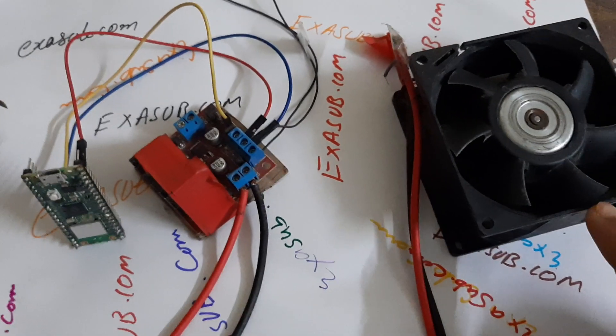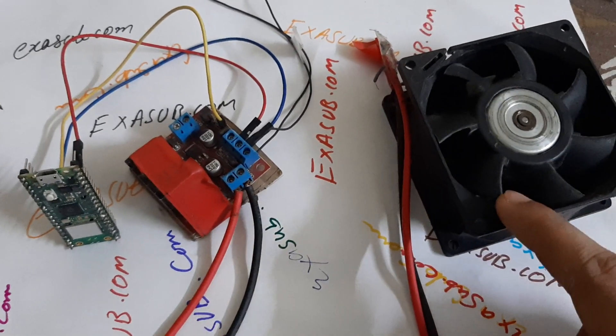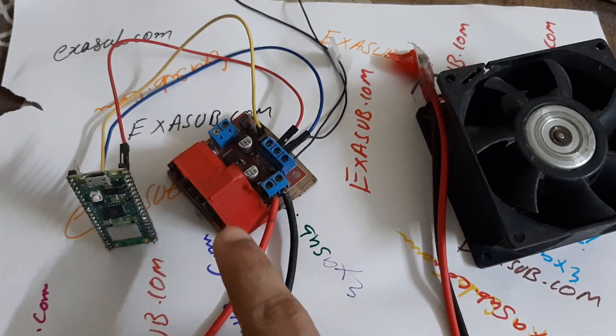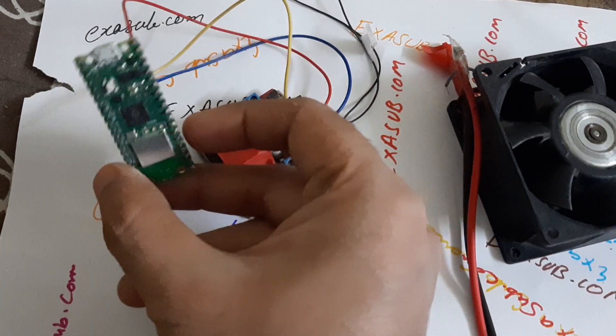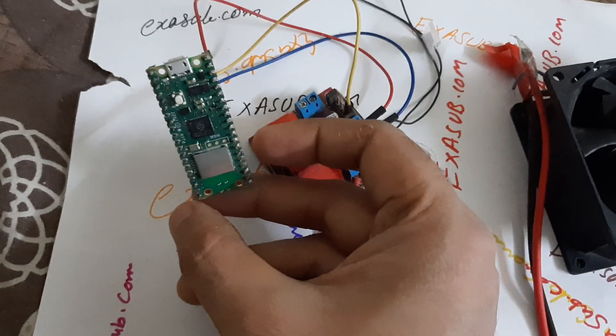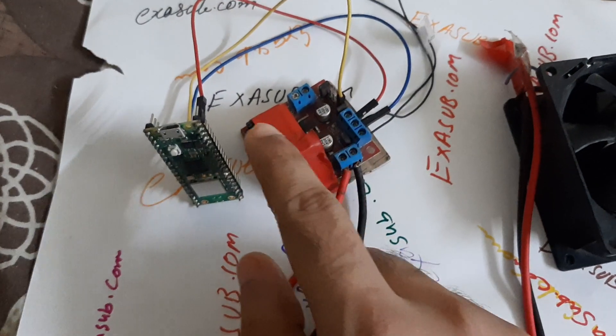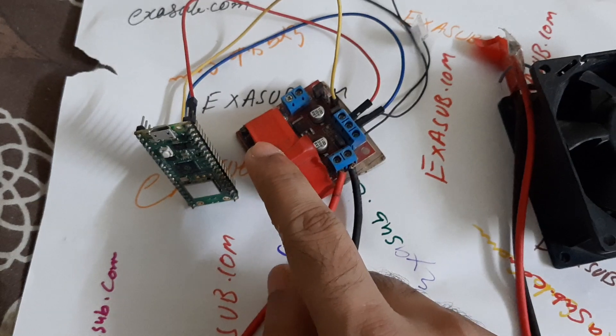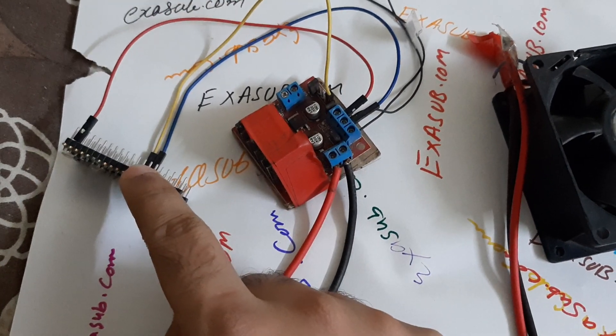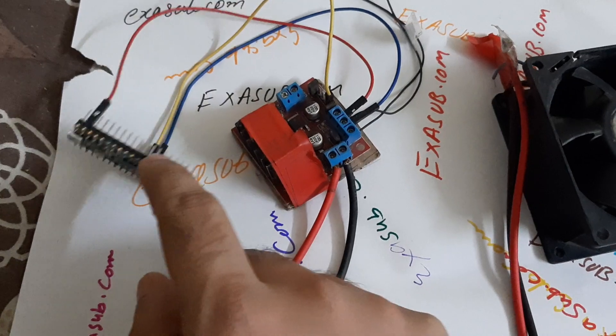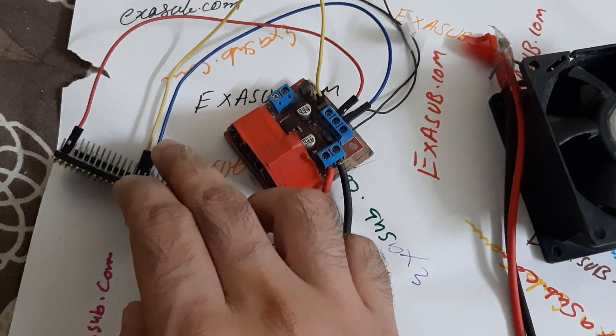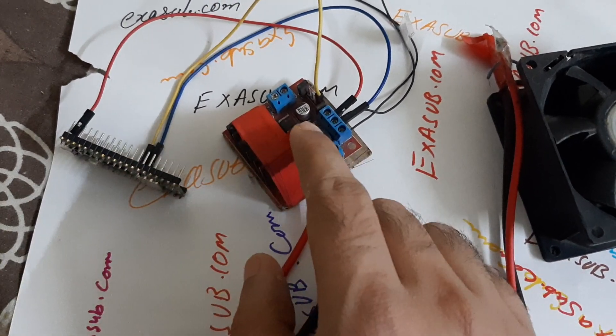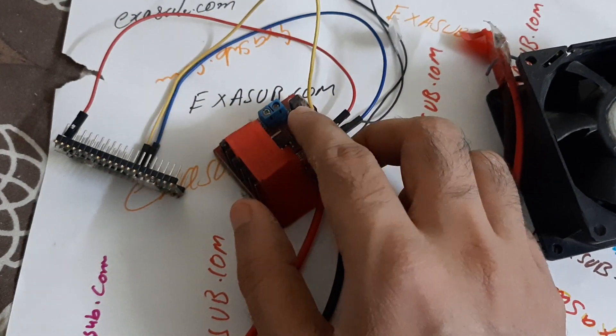This is the PC fan being controlled using this Raspberry Pi Pico W. It will generate a PWM signal on this GP9 pin.